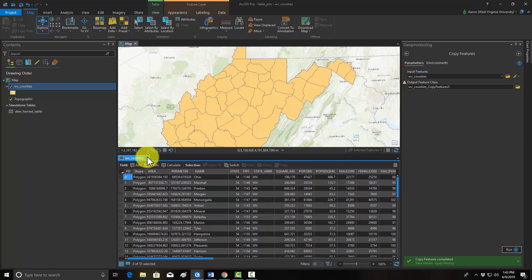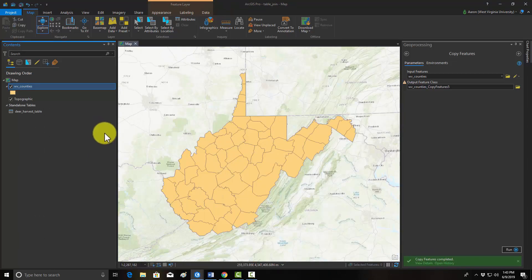So that's a simple table join in ArcGIS Pro, which is a pretty common task in GIS.